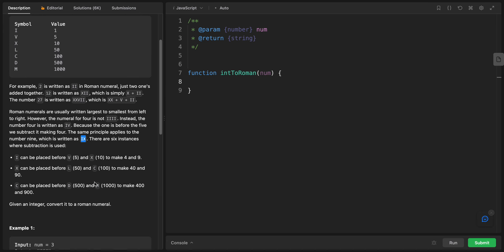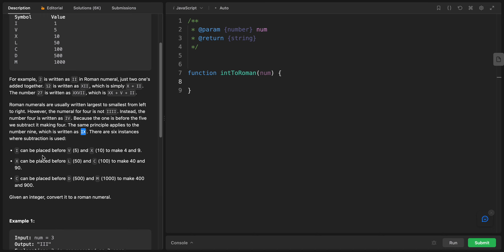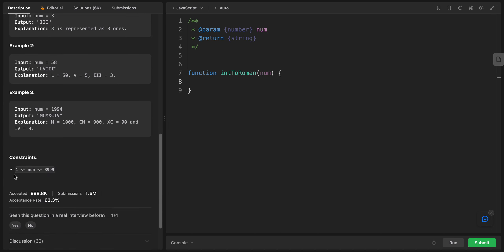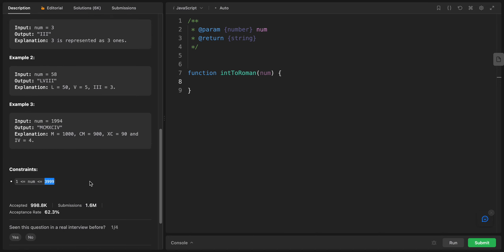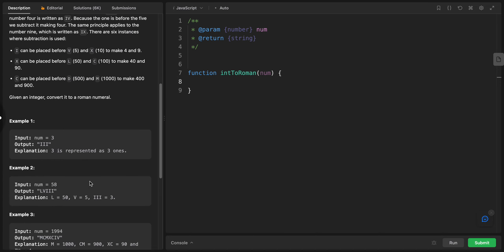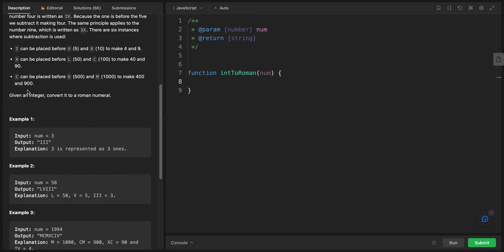I can be placed before V to make 4, and X can be placed before L to make 40, or before C to make 90. The numbers we deal with go up to 3999, and are not bigger than that.